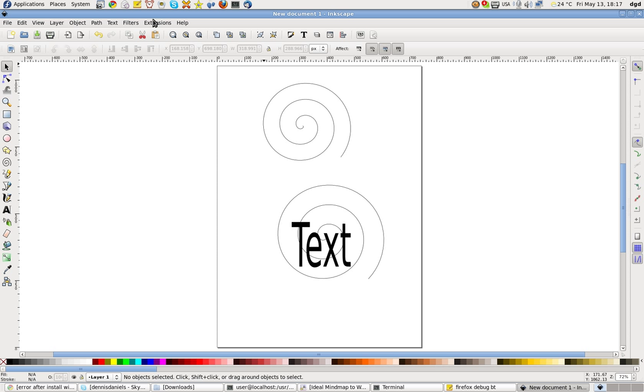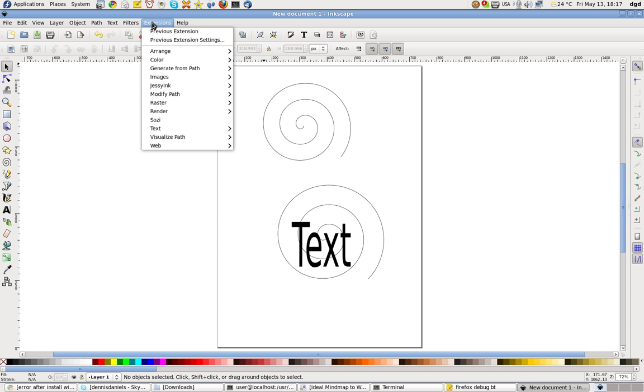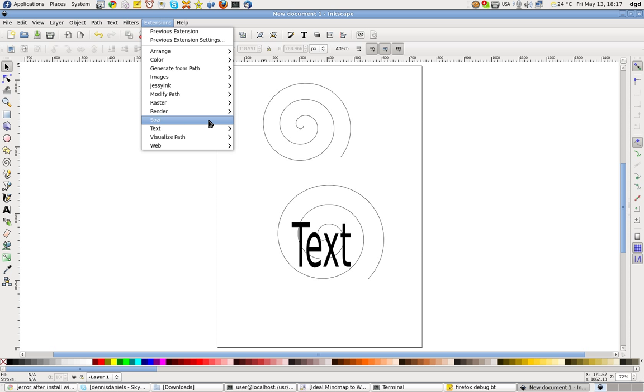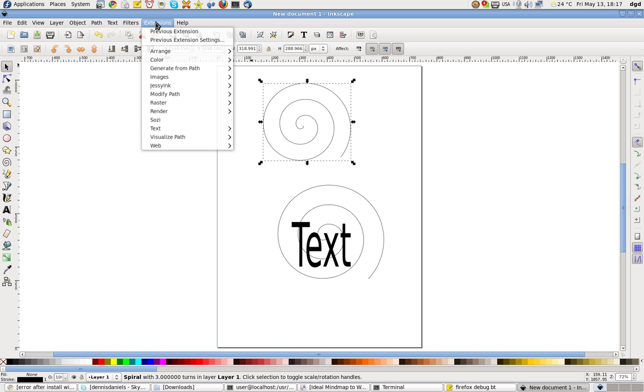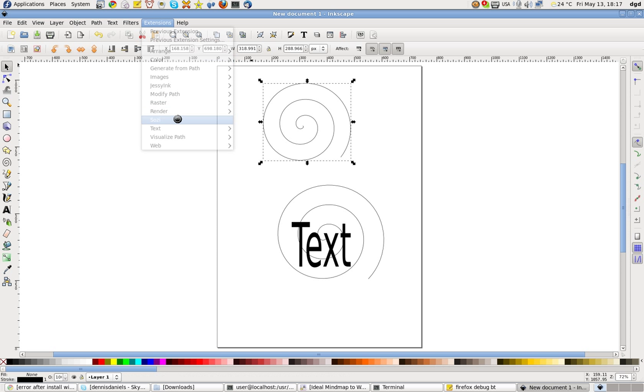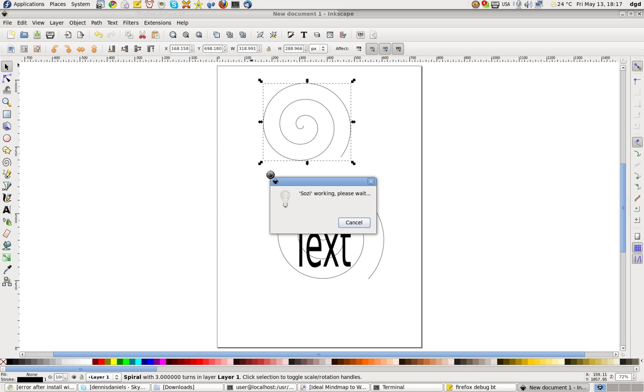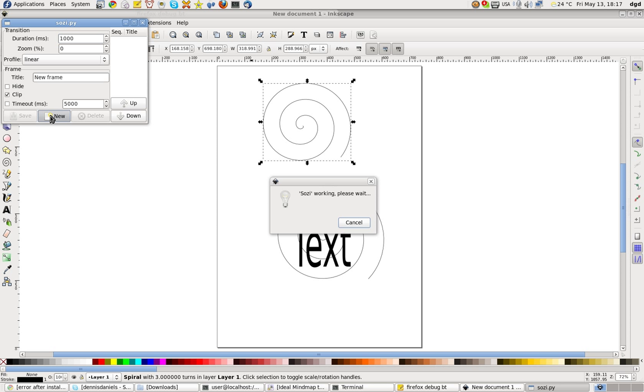So Sozi. You have to select something. So I select something. And now extensions. Sozi. Please wait. All right. So I've already selected one. So I'm going to create a new object. New frame.